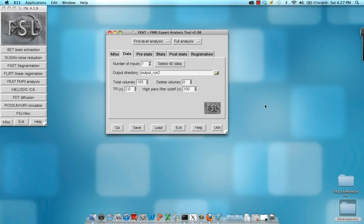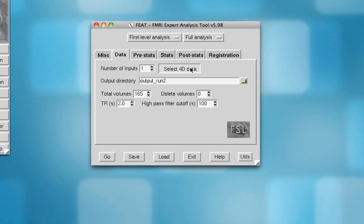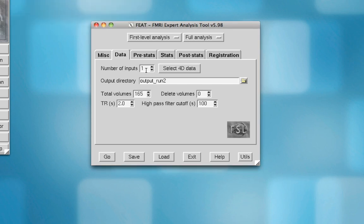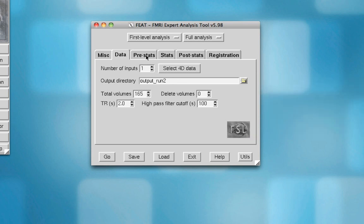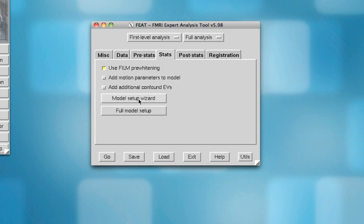Now that we're done running the analysis for the first run of our experiment and we've looked at the results, we now do the exact same thing to run 2. So this is the feed setup for run 2. All I've done is I've selected the next run, in this case S006A001, and I've changed the output directory to underscore run 2 just to differentiate them. But other than that, everything is exactly the same.